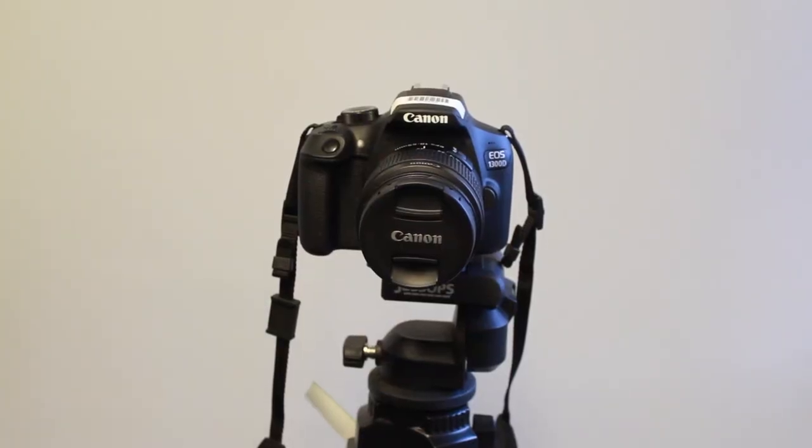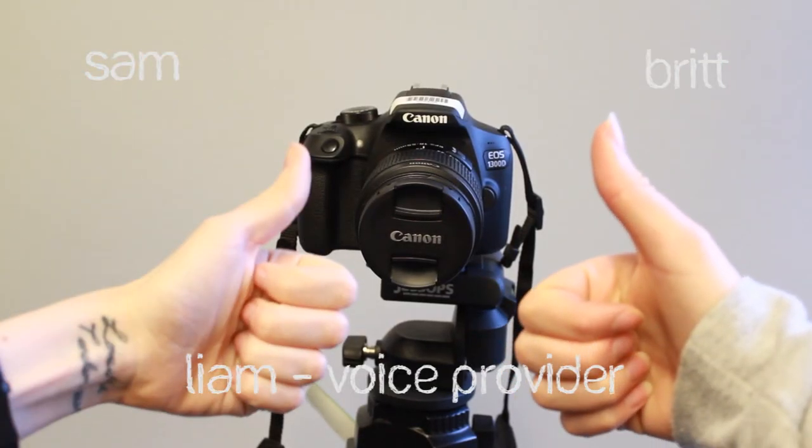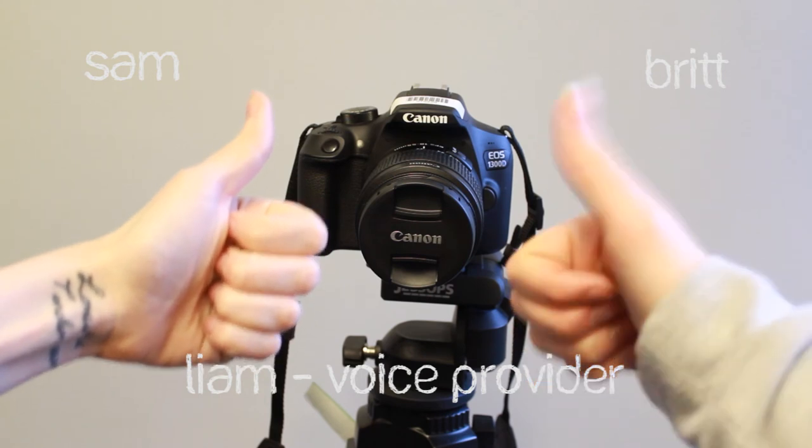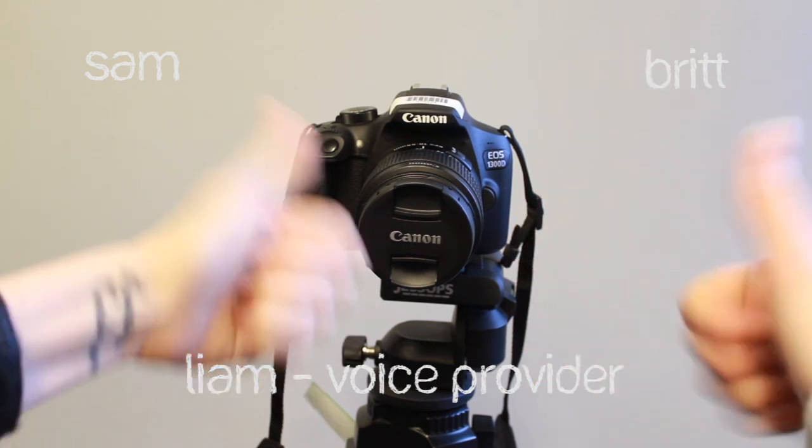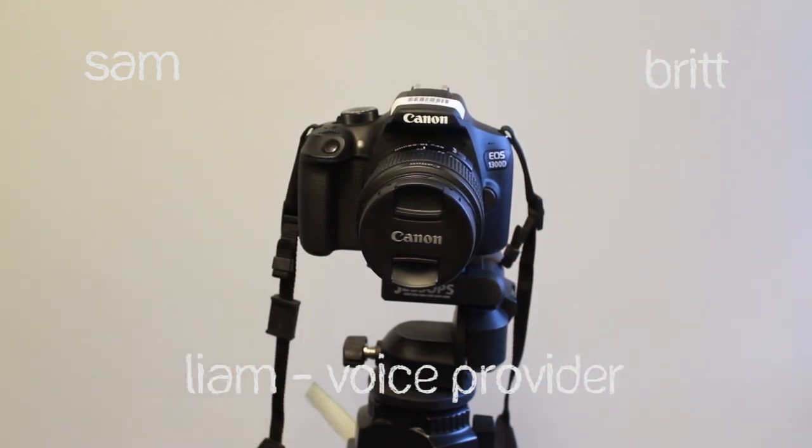So there we have it. That was everything you need to know when starting out with the DSLR. If you have any further questions, come and see Sam or Brit.